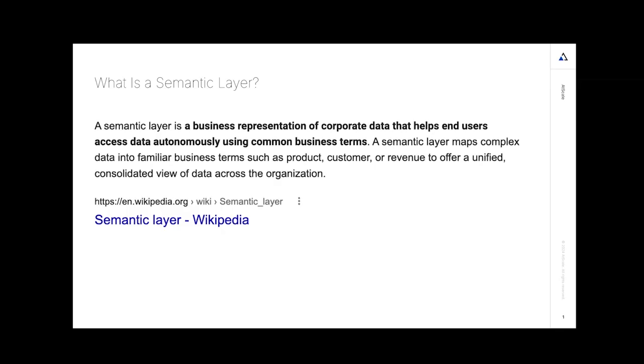Hi, I'm Brendan Peterson with AtScale. I'm going to walk you through today what a semantic layer is and some of the key factors why it's so important to your organization and your data teams, as well as your BI and analytics journey.